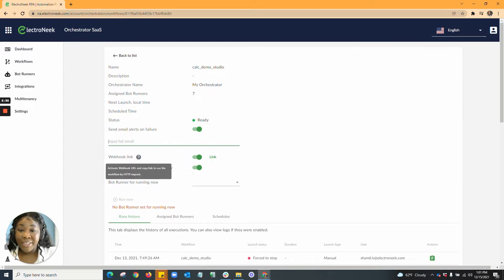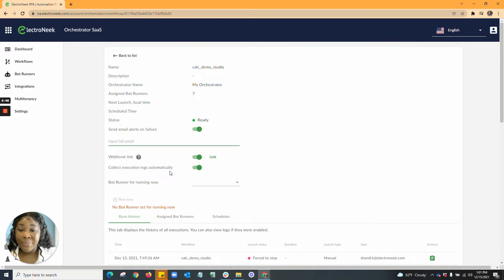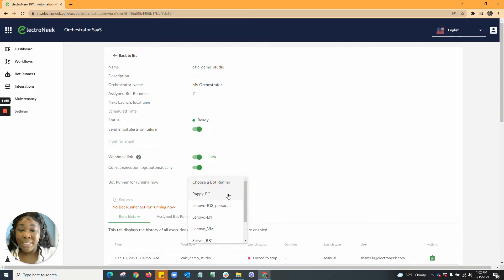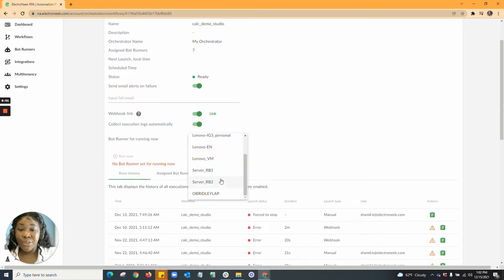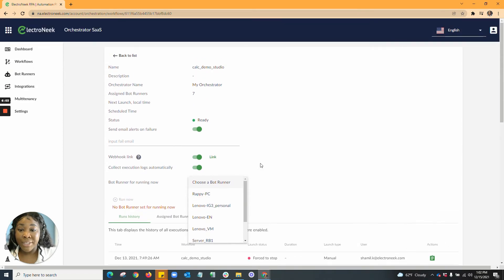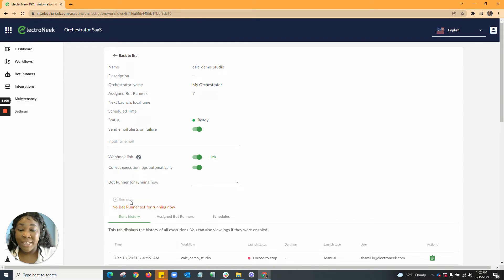Here you'll find the ability to activate a webhook URL and copy the link to run the workflow by an HTTP request. This toggle switch is to collect execution logs automatically. You'll also see the bot runner option availability, which allows you to choose which bot runner you would like to run that bot on currently. Once you have selected a bot runner, you'll be able to hit run and that bot will run on that specified machine.